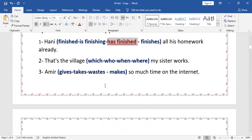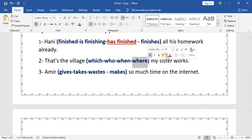'That's the village — which / who / when / where — my sister works.' Here we are talking about a relative pronoun that refers to a place, so the answer is 'where' — 'That's the village where my sister works.'